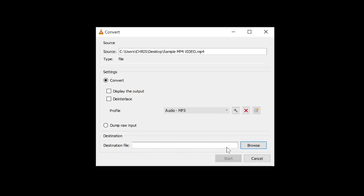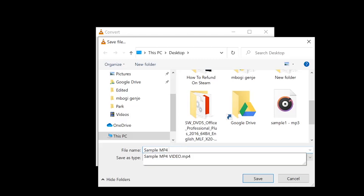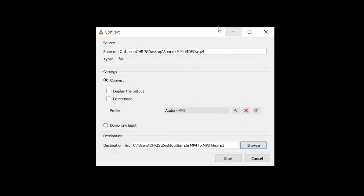Now look for the destination file — this is basically where your MP3 file, after it's converted, is going to be saved. I'm going to save mine on the desktop but give it a different name: I'll call it 'sample mp4 to mp3 file'. The most important thing here is the save-as type — you can see it's going to be .mp3, which is what you're looking for. Click Save.